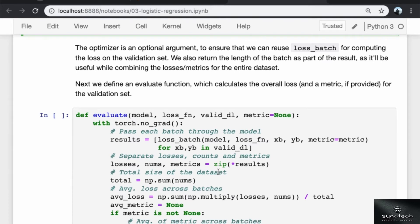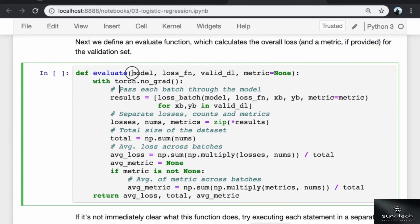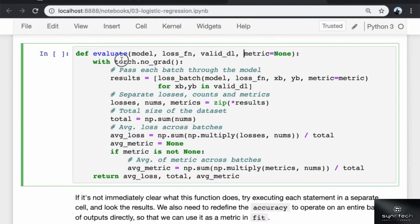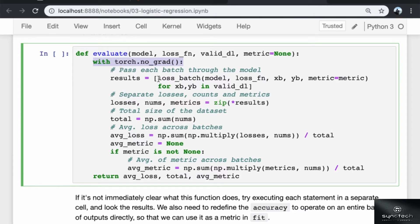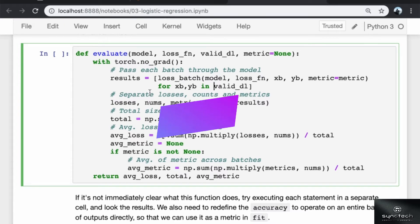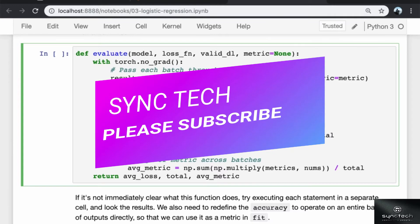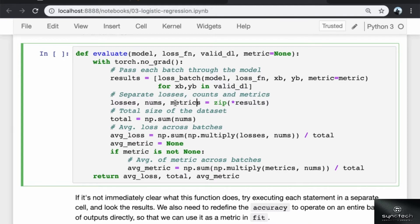Next, we define an evaluate function, which calculates the overall loss and a metric if provided for the validation set. The evaluate function takes in the model, the loss function, a validation data loader and a metric. With torch.nograd, since we are not doing this for gradient descent and we don't need to keep track of the gradients or derivatives, we pass each batch through the model using a list comprehension. We get batches of data from the validation data loader and pass them into loss_batch. Since we get a three tuple for each of these results, we can separate them out into different lists using the zip function. We get back a list of all the losses, a list of all the batch sizes and a list of all the metric values.